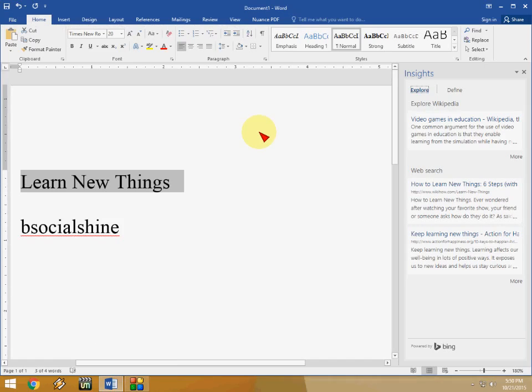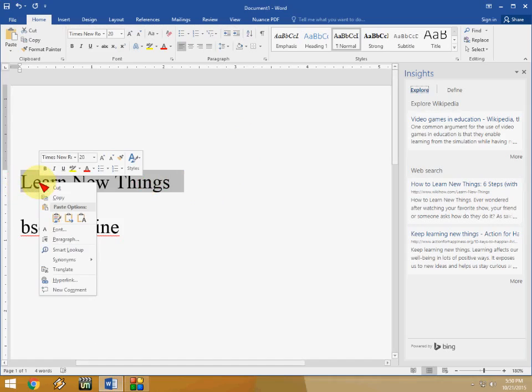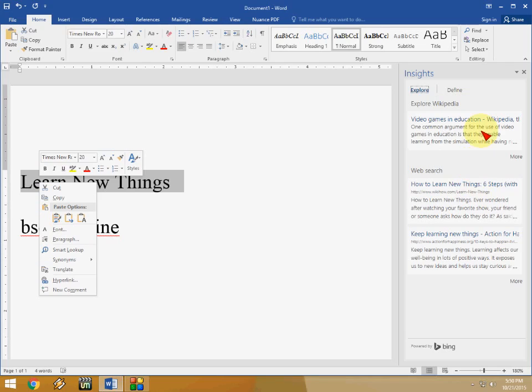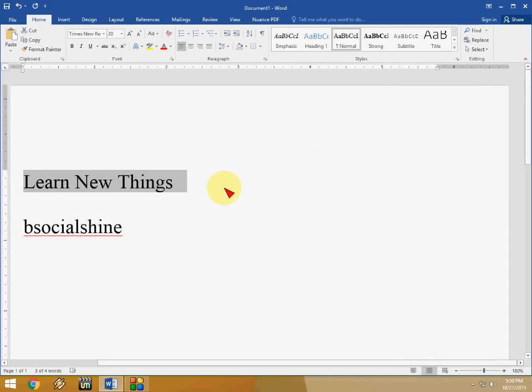So you don't need to go through your web and open the web page and search all these things. Just select this and right click and click on smart lookup and it will show you result here side by side. Next is tell me what you want.